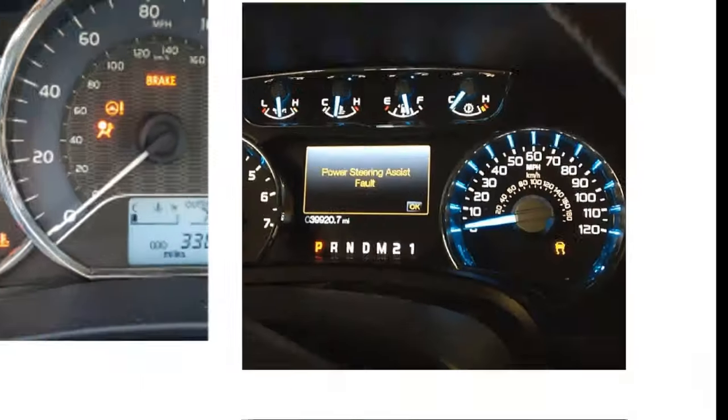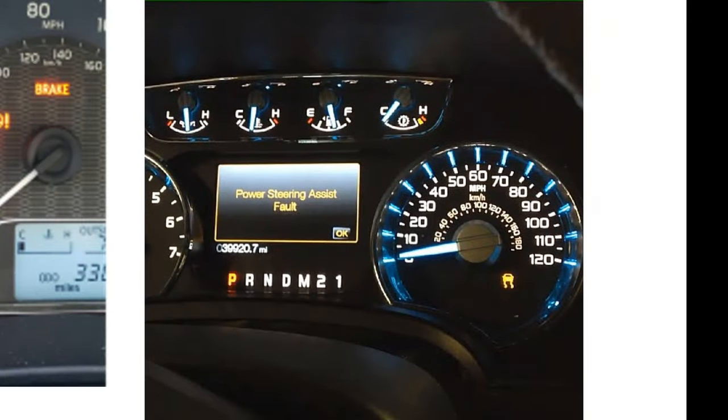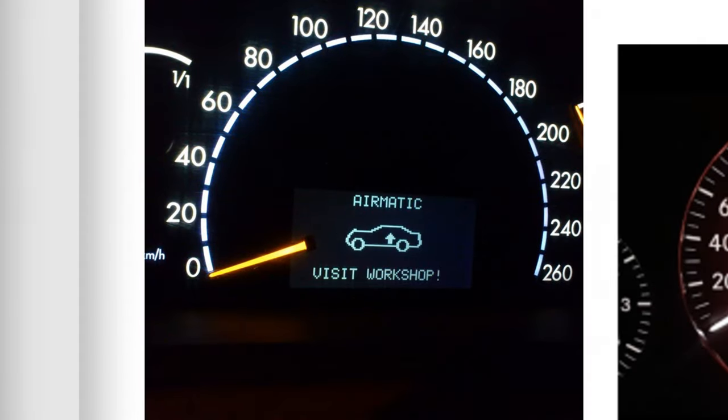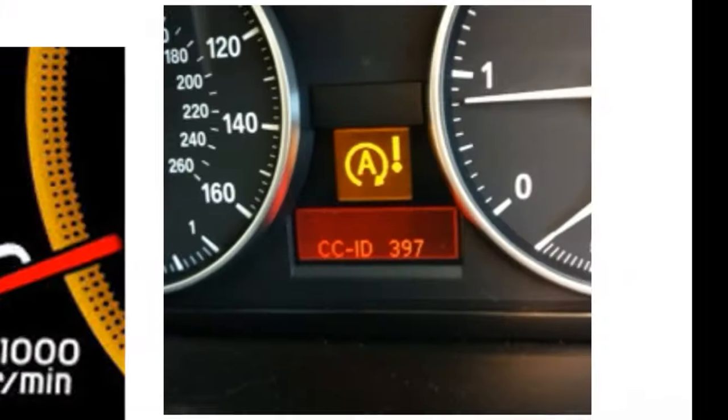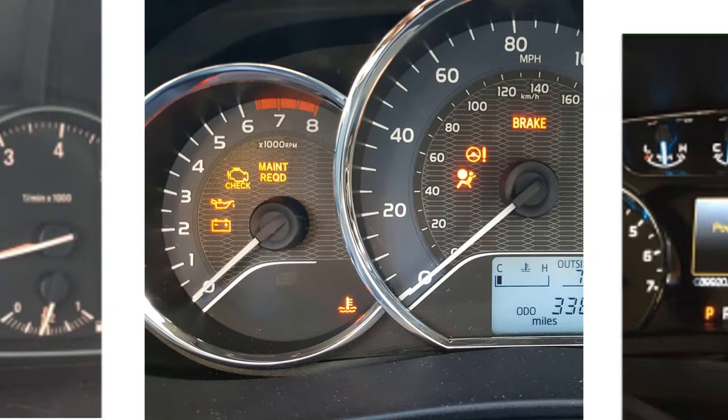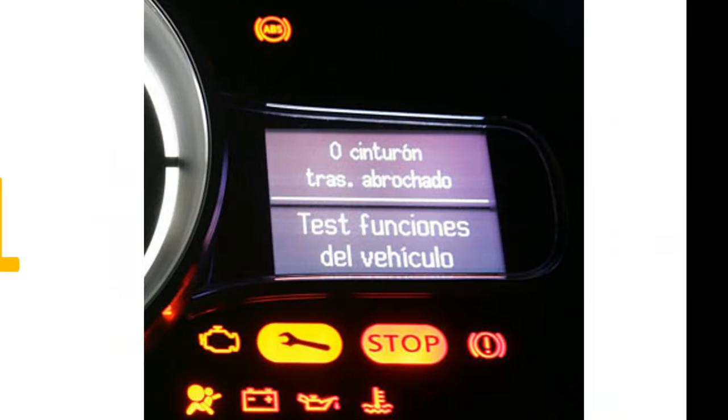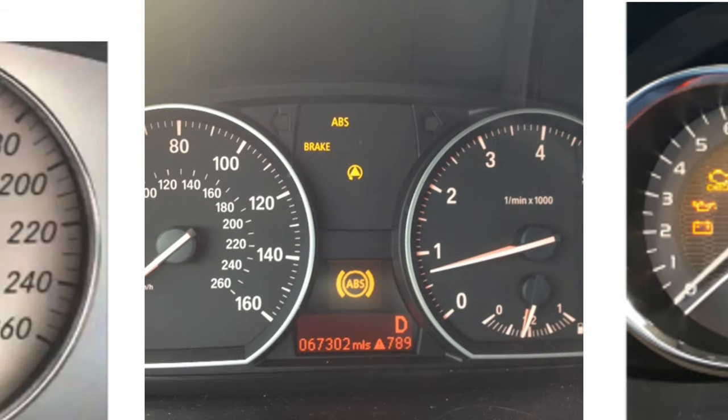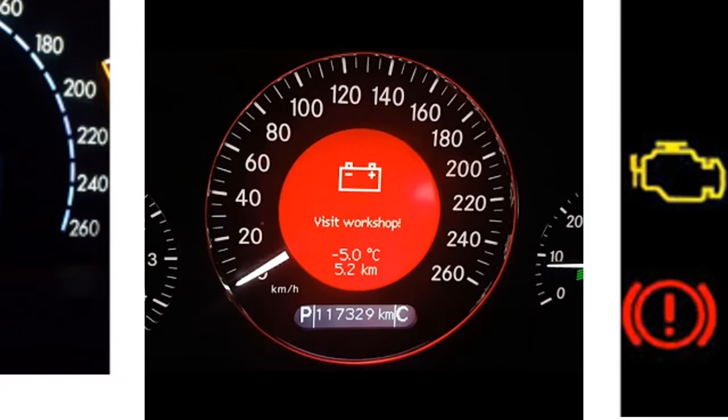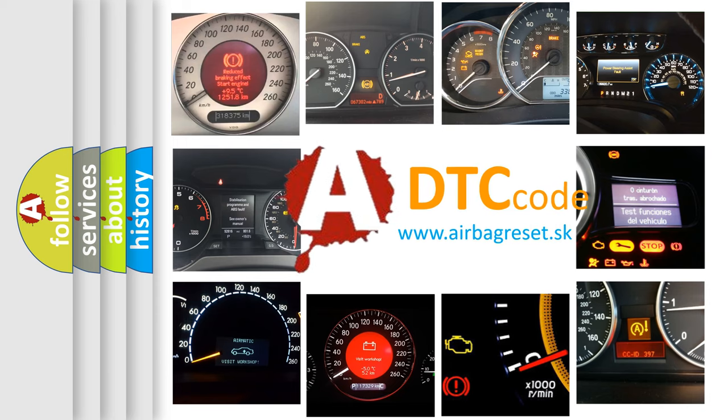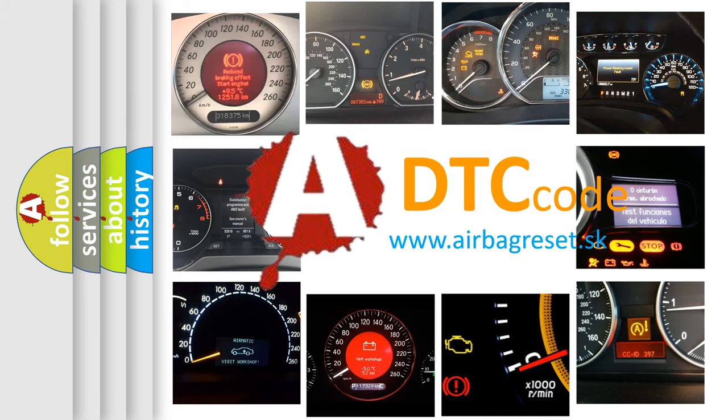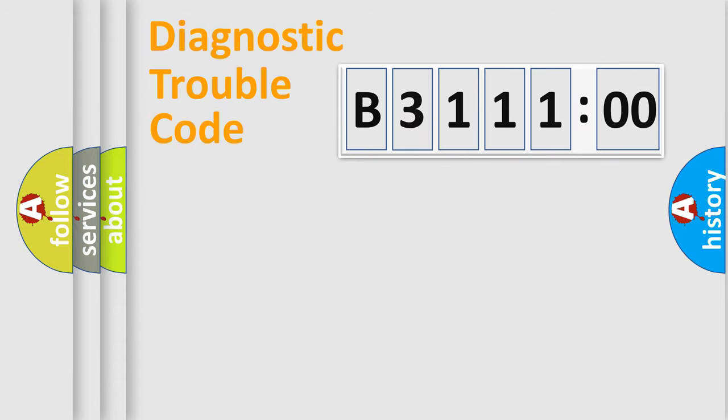Welcome to this video. Are you interested in why your vehicle diagnosis displays B311100? How is the error code interpreted by the vehicle? What does B311100 mean, or how to correct this fault? Today we will find answers to these questions together.